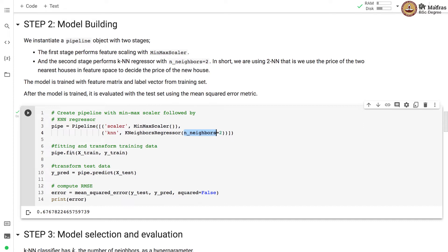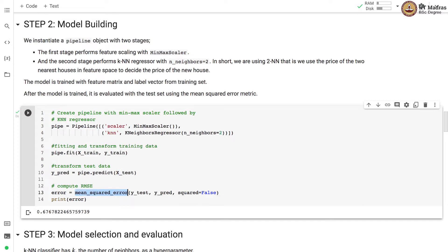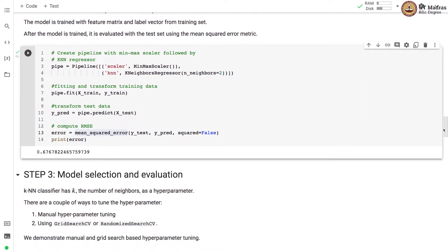The model is trained with feature matrix and label vector from the training set. After the model is trained, it is evaluated using the test set with mean squared error metric. So we get the mean squared error of 0.67 on the test set.